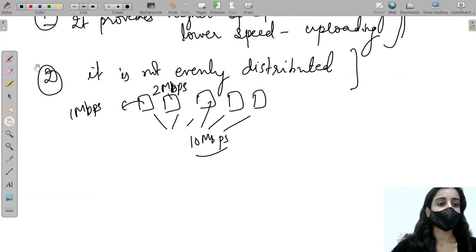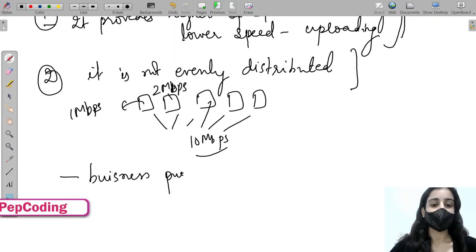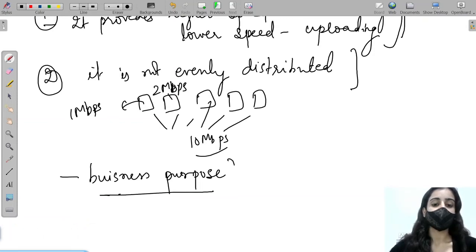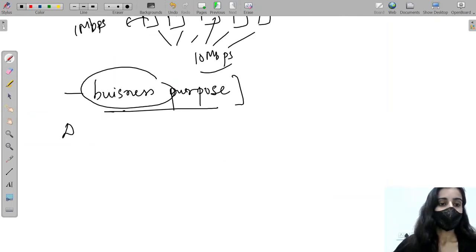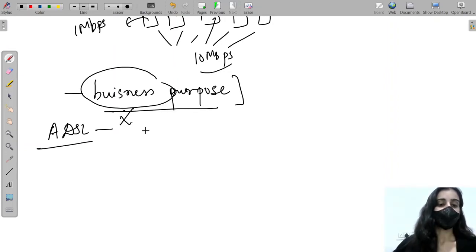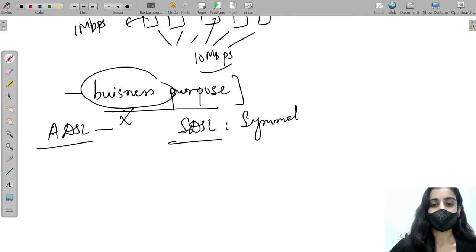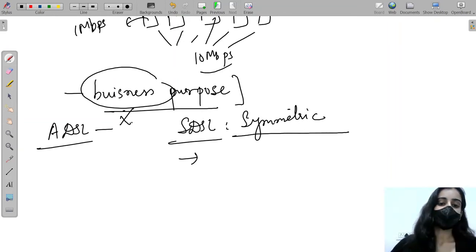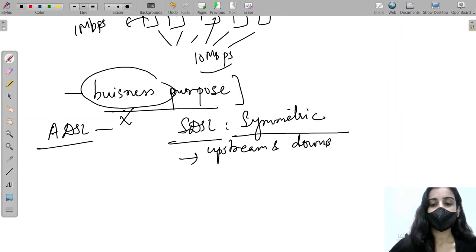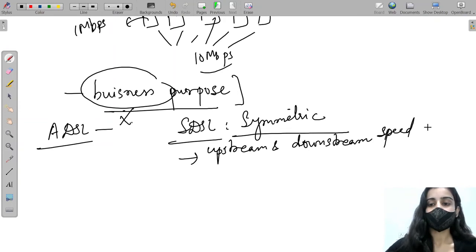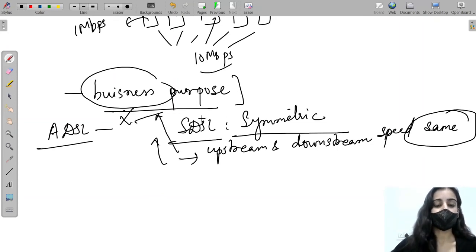Because ADSL has these two problems — uneven upload/download speeds and uneven distribution — it cannot be used for business purposes, since business requires stability. Instead of ADSL, we can use SDSL, which stands for Symmetric DSL. As the name suggests, it solves the asymmetricity problem: upstream and downstream speeds are the same. Since it provides the symmetricity and stability that business needs, it can be used for business purposes.